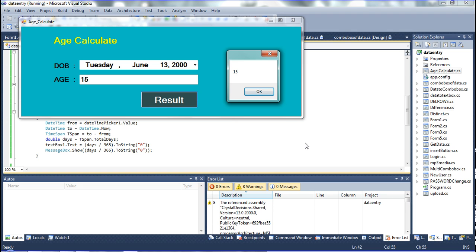So this is how to calculate age using the DateTimePicker, TextBox, and MessageBox button — these tools are used to calculate. Friends, thank you. If you have any doubt, just comment to me. In another video, the next video, I will tell you how to calculate the salary value — two numbers calculated by using two TextBoxes — addition, subtraction, multiplication value get in TextBox. Bye friends.